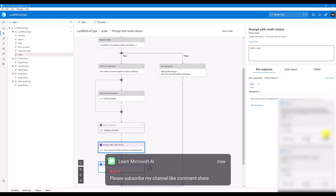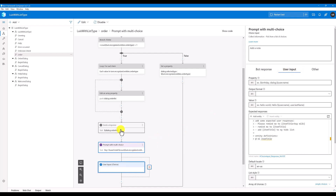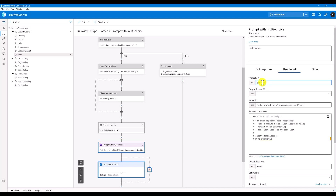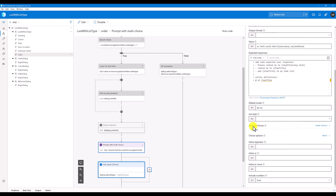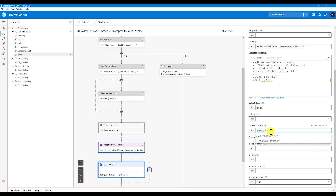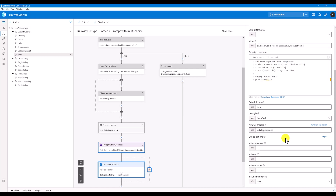Move to user input. For the property name, use the same dialog dot selected type. Scroll down and there is an option 'array of choices' — instead of simple choices, write an expression equal to the array we defined as dialog dot order list. I also changed the list style to hero card. Restart the bot.